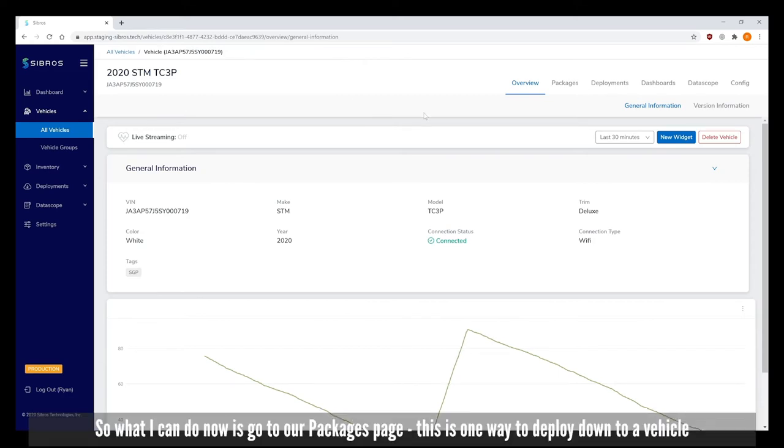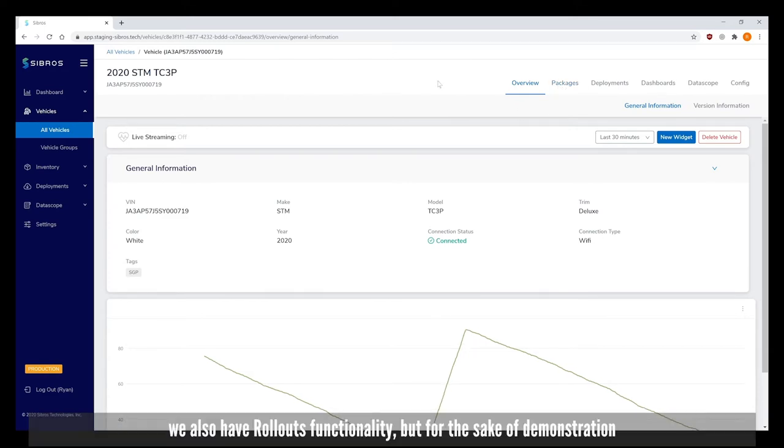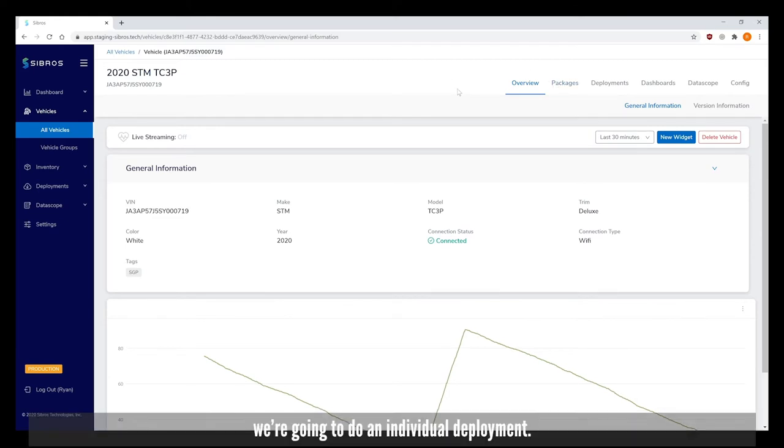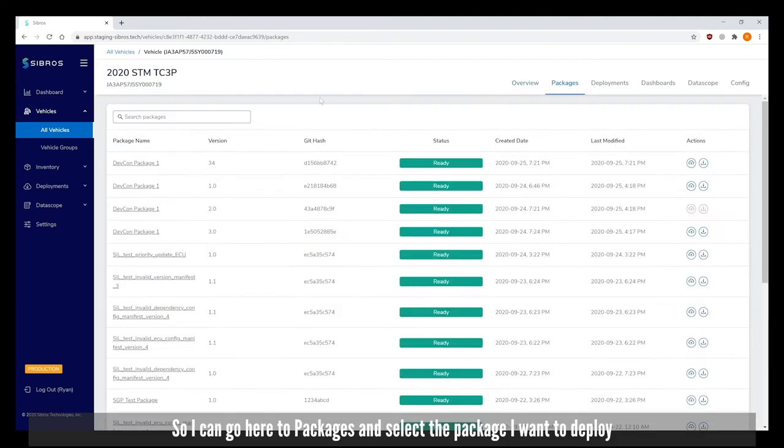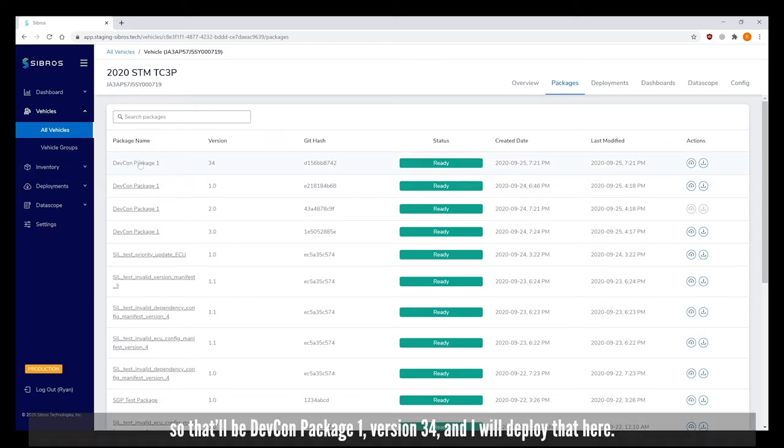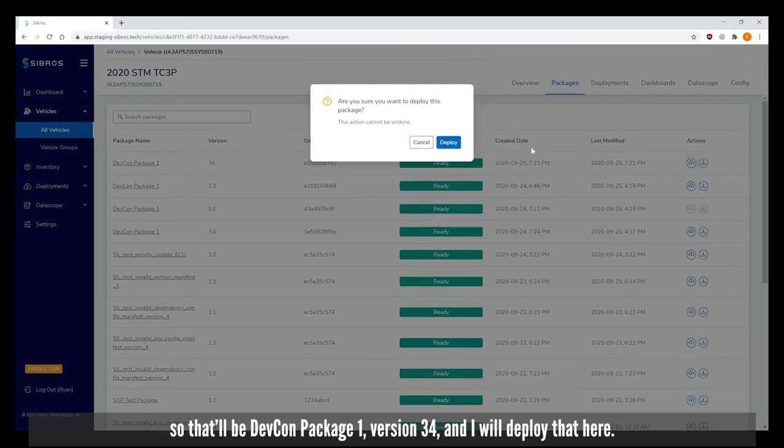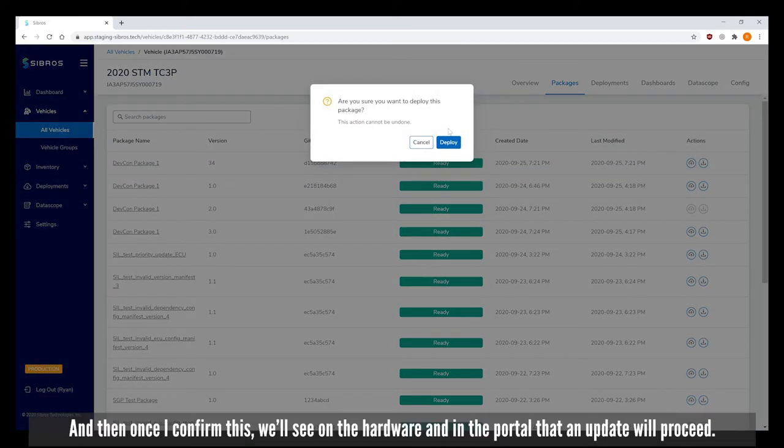I can go to our packages page. This is one way to deploy down to a vehicle. We also have rollouts functionality but for the sake of demonstration we're going to do an individual deployment. I'll select the package I want to deploy - DEVCON package 1 version 34 - and deploy it. Once I confirm this we'll see on the hardware and in the portal that an update will proceed.